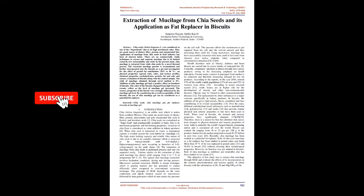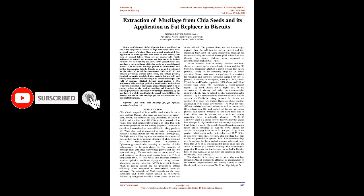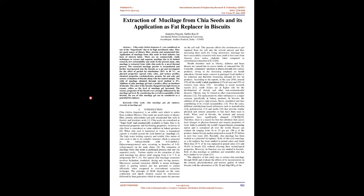Extraction of mucilage from chia seeds and its application as fat replacer in biscuits. Abstract: Chia seeds, Salvia hispanica L, are considered as one of the superfoods due to its high nutritional value. They are a good source of dietary fiber, protein, and unsaturated fats.